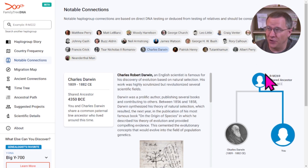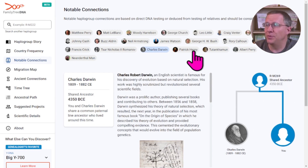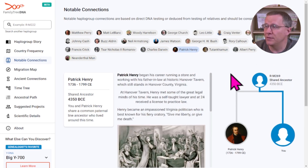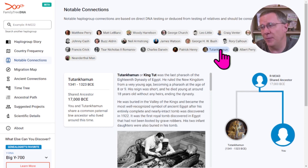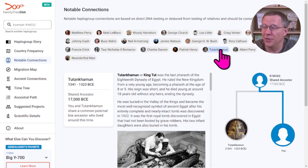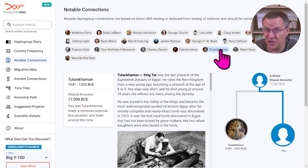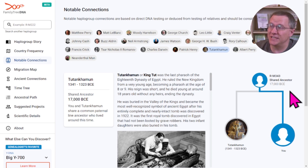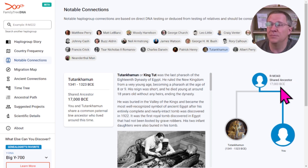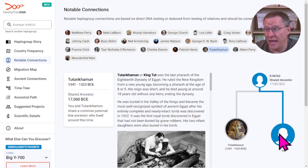You can also see Charles Darwin and Patrick Henry, the US patriot — both part of this group. And King Tut, Tutankhamun, is part of another group — R-M343 — which is even further up the chain. Our common patrilineal ancestor with him goes all the way back to about 17,000 BCE.